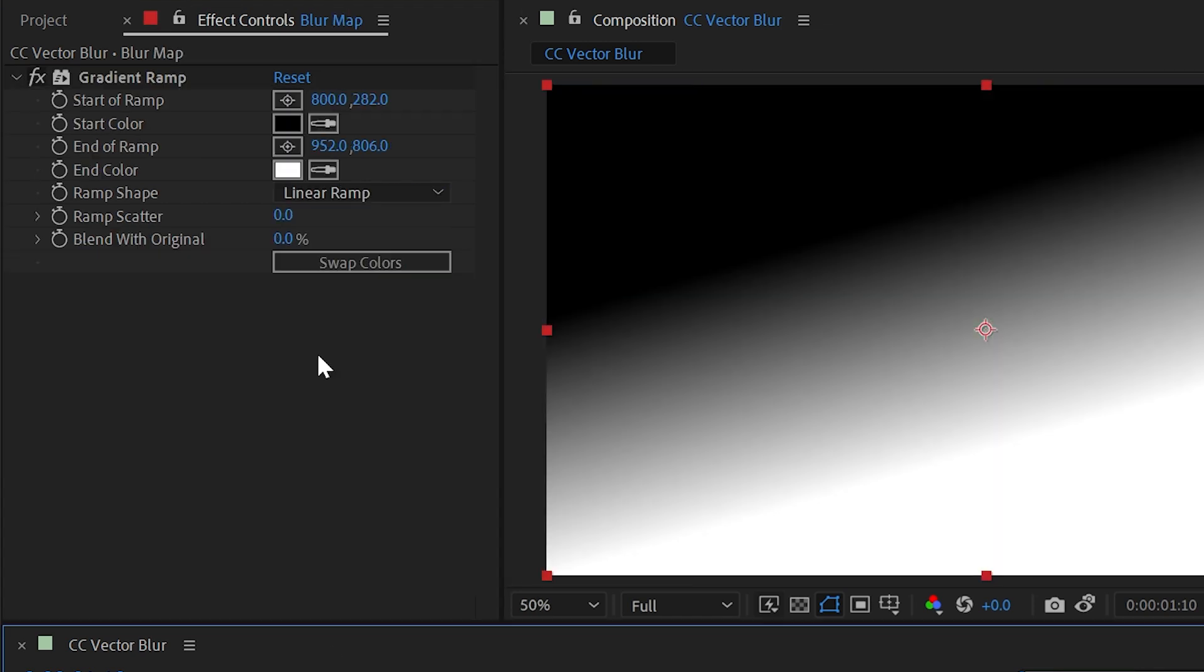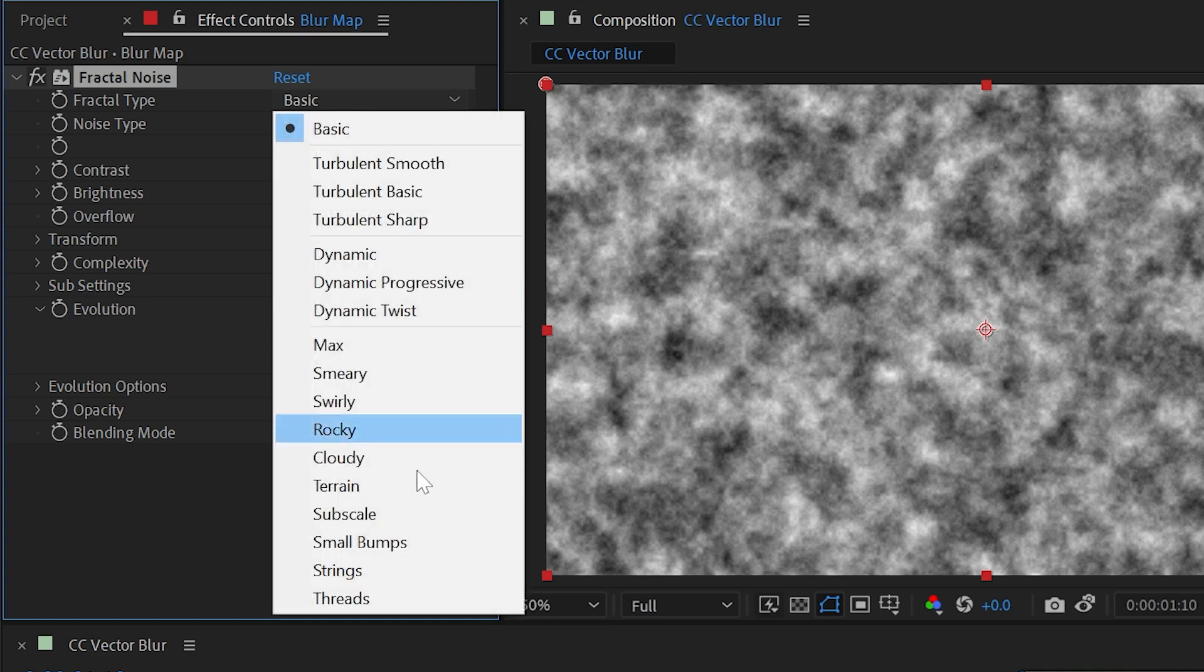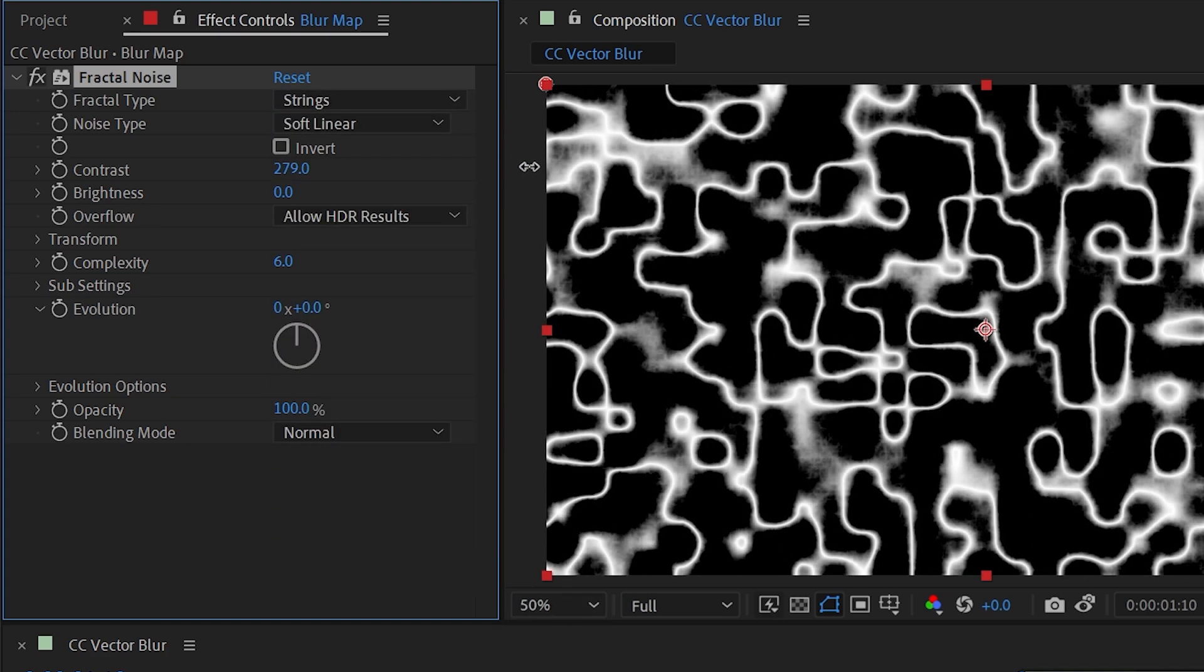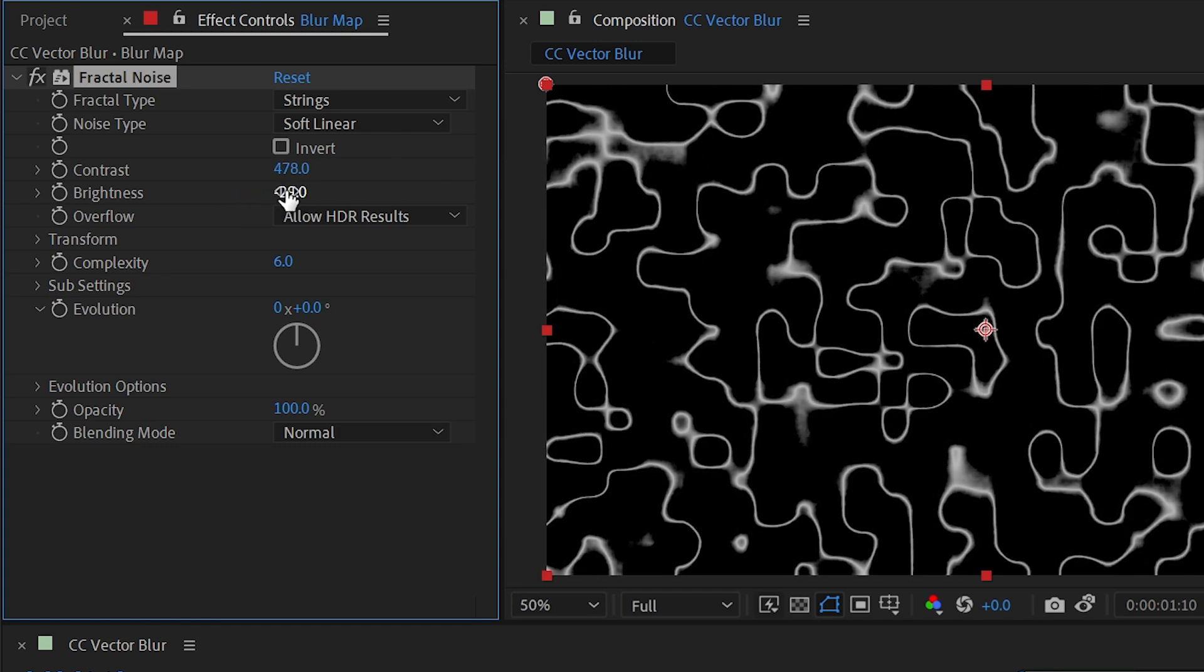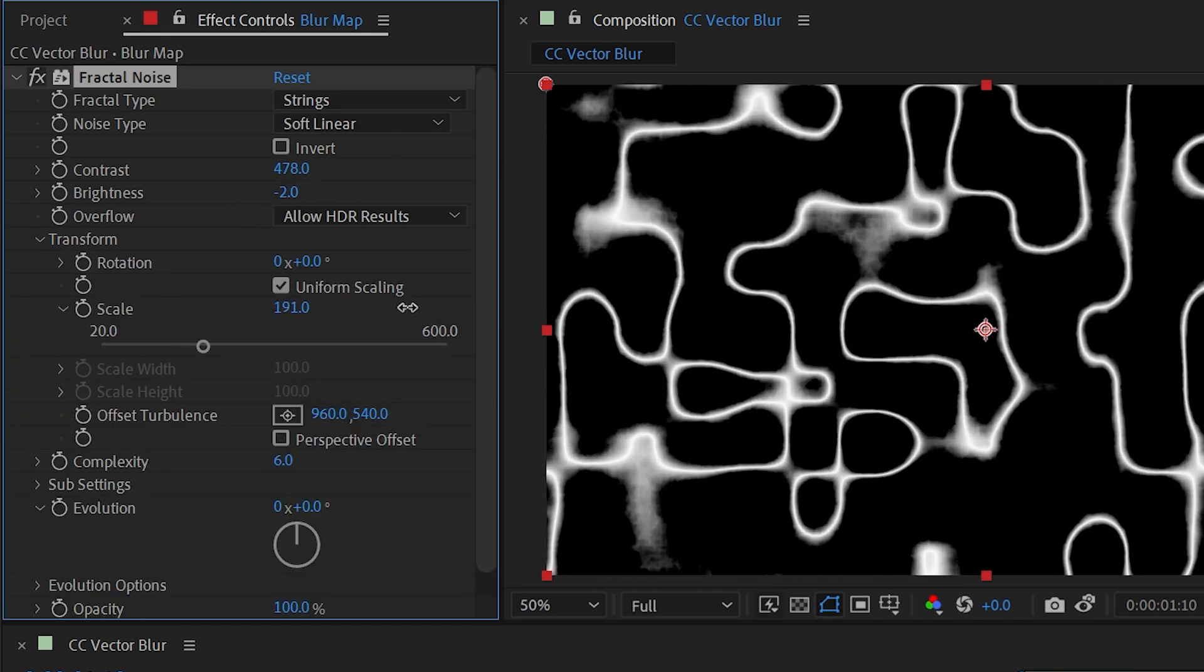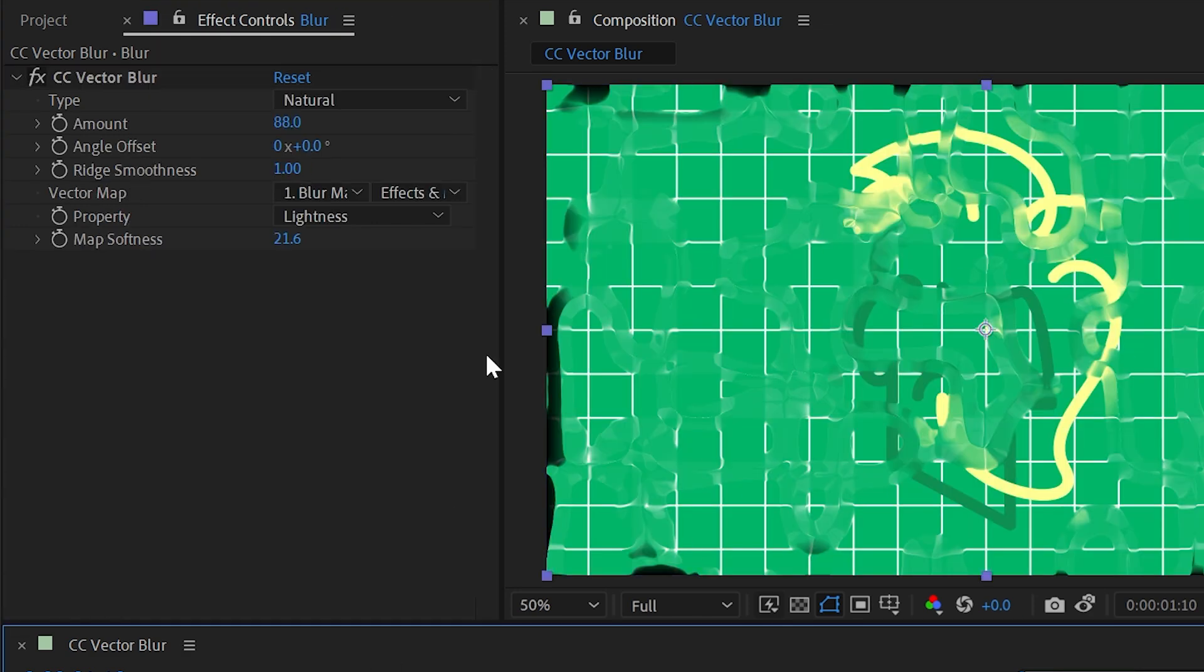Now let's play with our blur map a little bit to make something a little bit more interesting. So I'm going to get rid of that gradient ramp and add a fractal noise, and change the fractal type to strings. Maybe give it a little bit more contrast so that we just have these thinner lines, maybe turn down the brightness a little bit, and then scale it all up a bit. I'll hide that layer, and now my vector blur looks completely different.